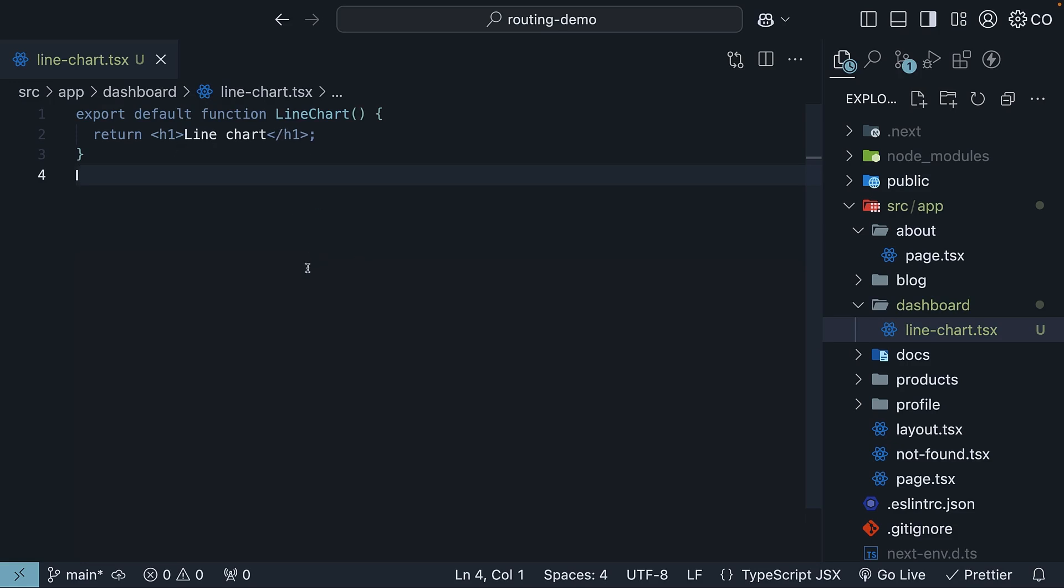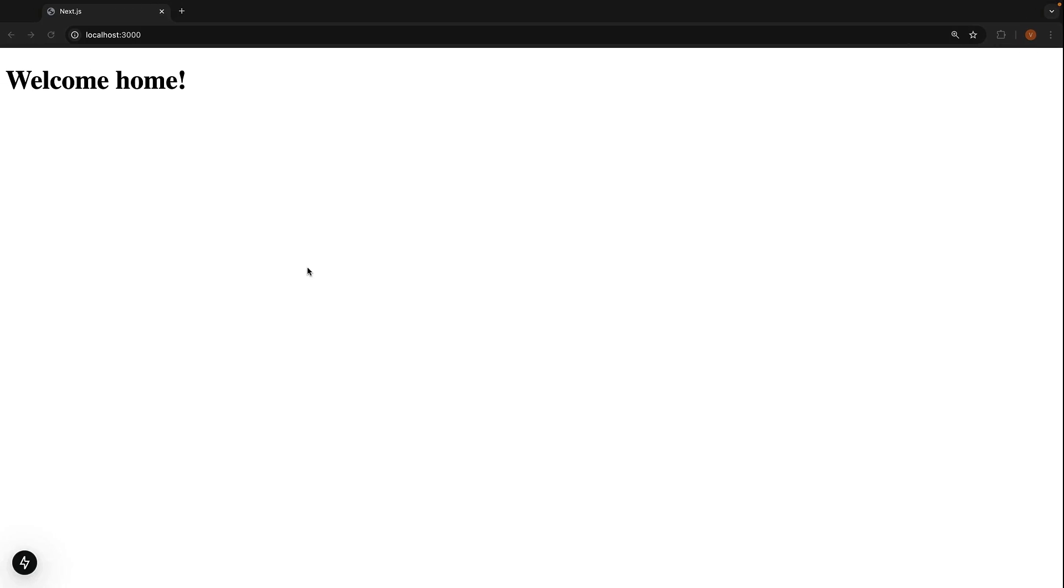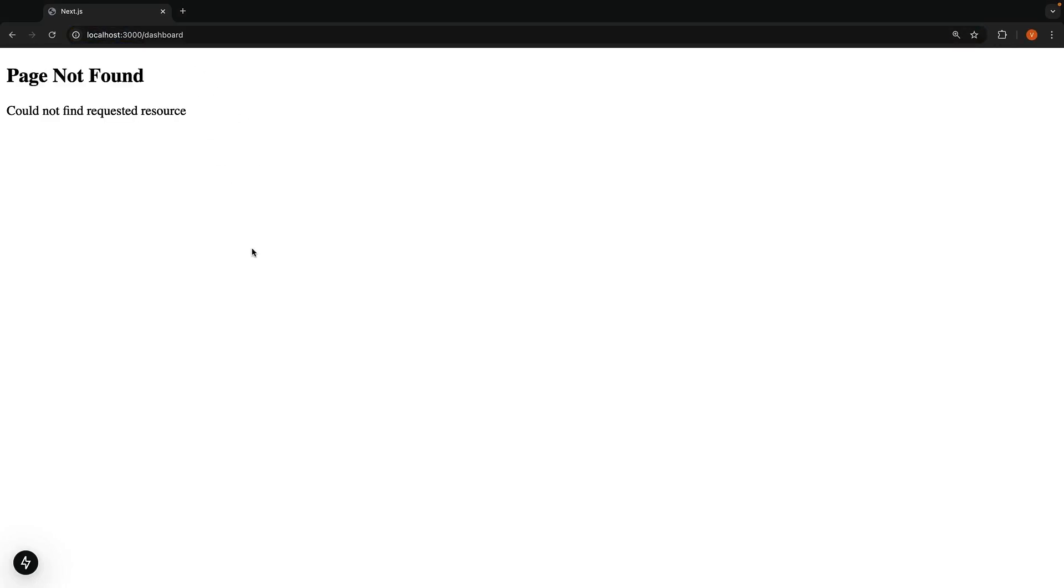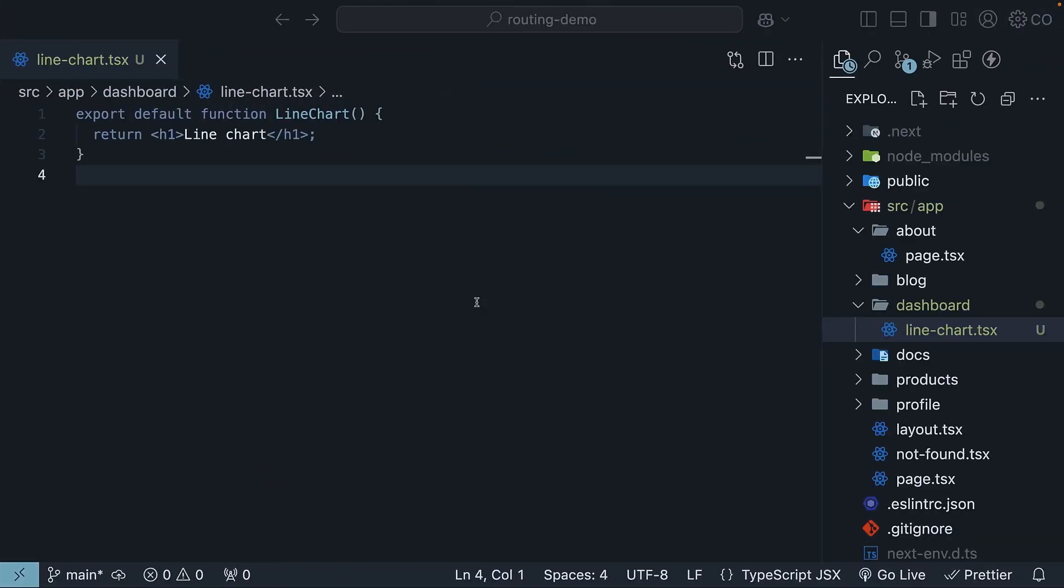Now, if you try going to /dashboard in your browser, you will get a 404 page not found error. Why? Because we haven't added a page.tsx file yet. That is what makes a route accessible.